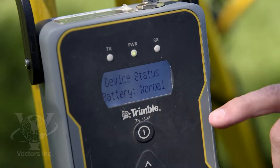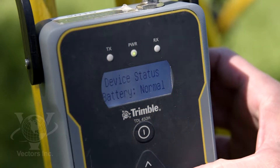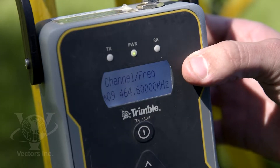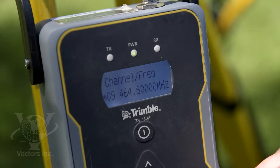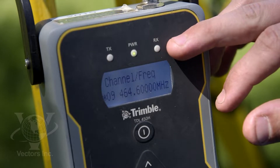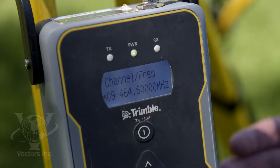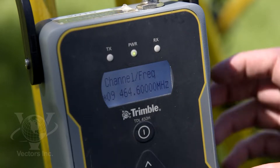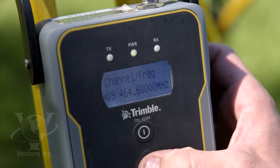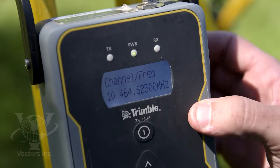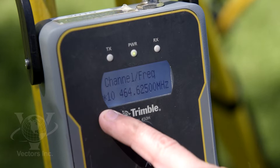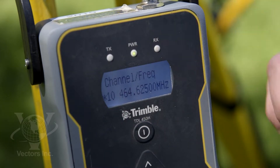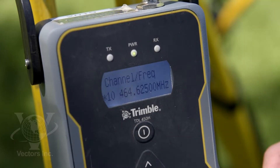First thing we're going to notice here is device status — battery normal. Hitting the arrow to the right, here's where we make note of our channel frequency, currently set to channel 9. The only thing to look at is our RX light. If it's blinking, that means we're being locked on or there's another surveyor in the area using this frequency. Use the up or down arrows to pick a different frequency and hit the center button to lock that in — you'll know it changed because of the asterisk. RX light is not blinking, so channel 10 looks open.